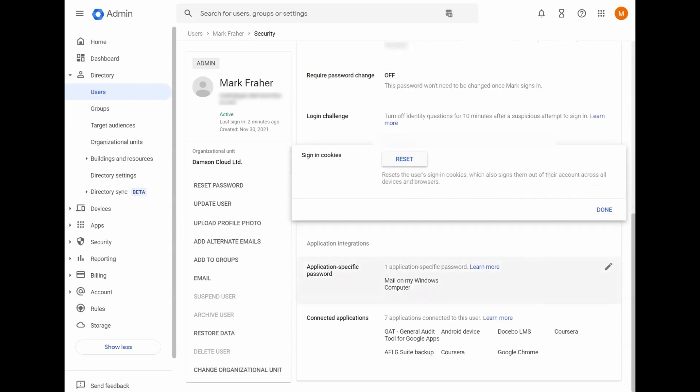So the sign in cookies here, if you reset a user's sign in cookies, it will sign them out of all web-based sessions. So basically, if a user lost the device or they were signed into a public computer or something like that, you could reset the sign in cookies here and it will sign them out of all devices, all mobile phones. And they just have to sign back in again. It's quite handy for lost or stolen devices.